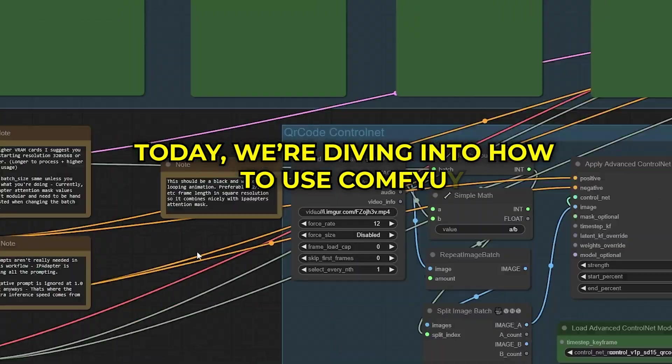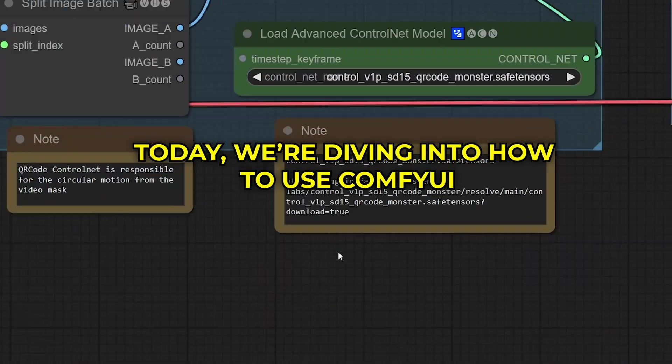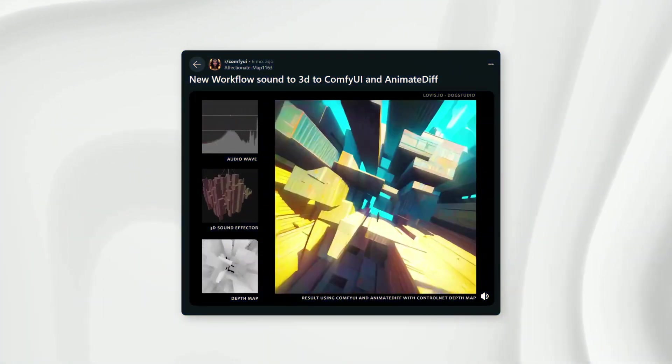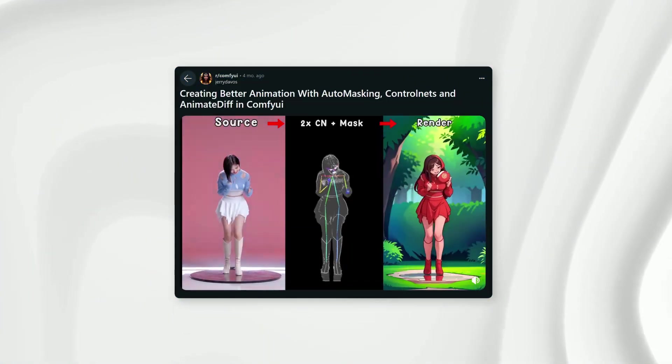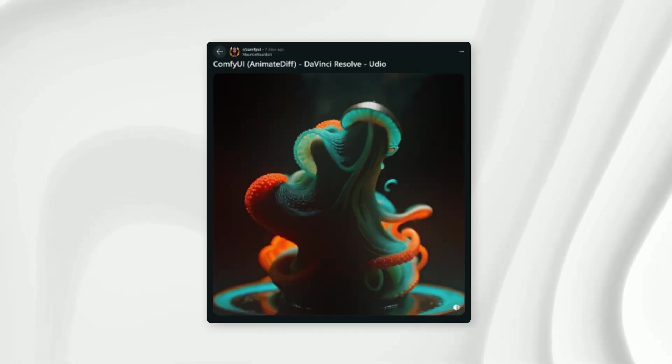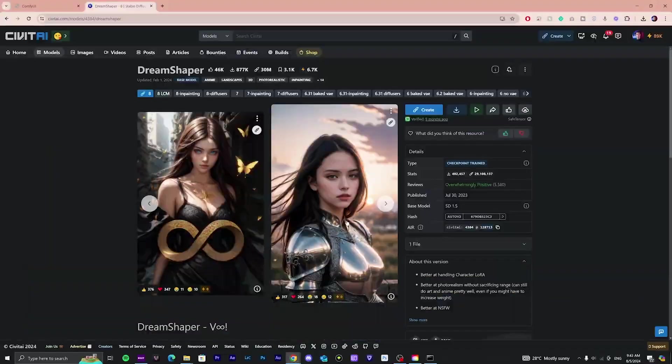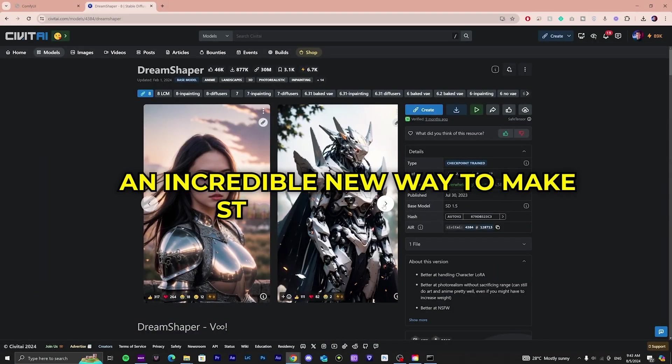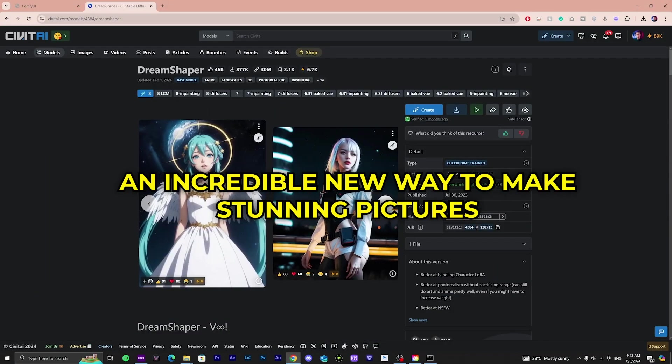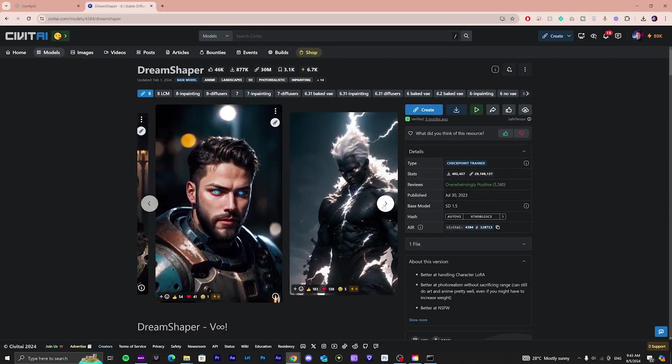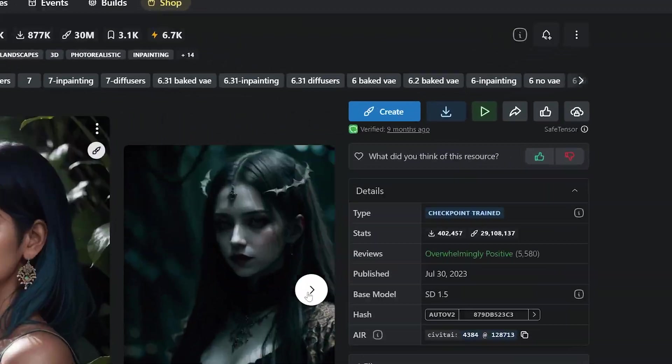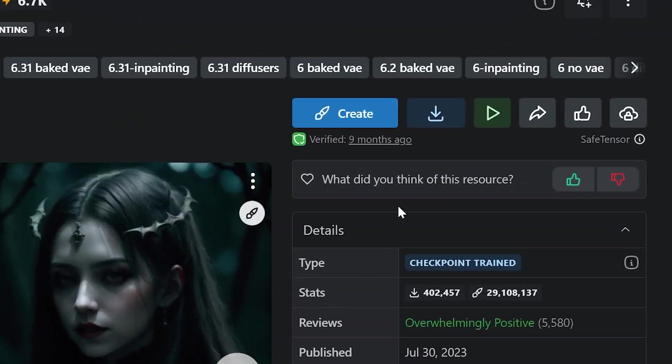Today, we're diving into how to use Comfy UI, a fantastic tool for creating AI art, alongside Flux, an incredible new way to make stunning pictures. I'm here to walk you through it, step by step.